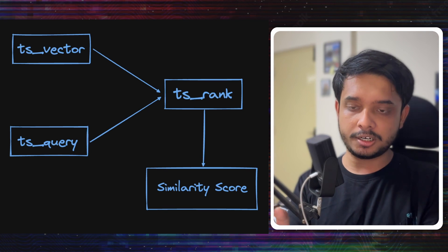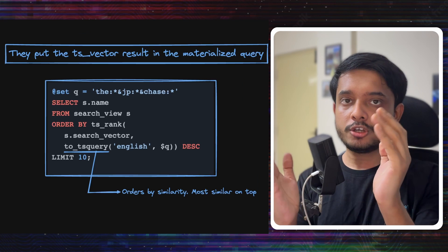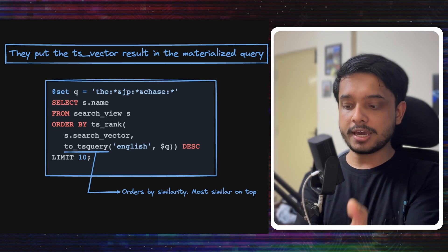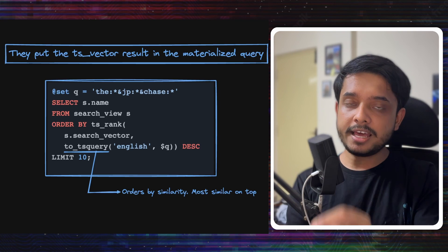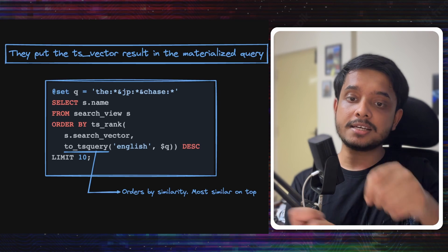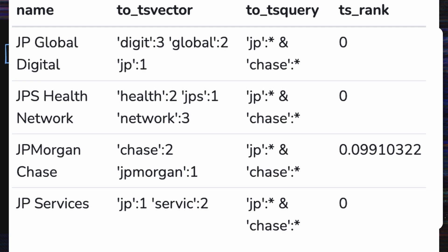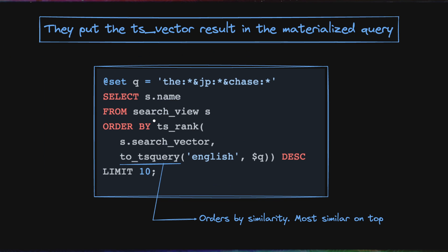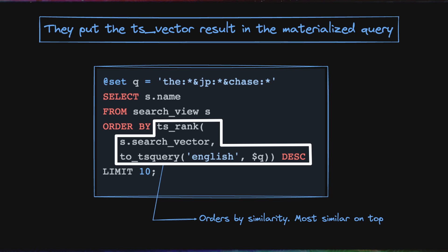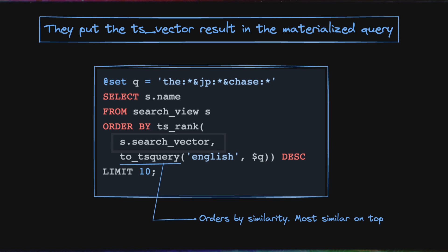If it's one, then it matches fully. If it's zero, then the terms do not match. If levels.fyi executes a query like this, they would get a result like this. You can see according to the ts_rank, JP Morgan matches to the search term that we gave in this query. You will see that the results are being ordered by the ts_rank, so the most relevant results will be at the top. Now you will see that the search vector, or the ts_vector, the result of the ts_vector has been added to our materialized view which we call the search view.